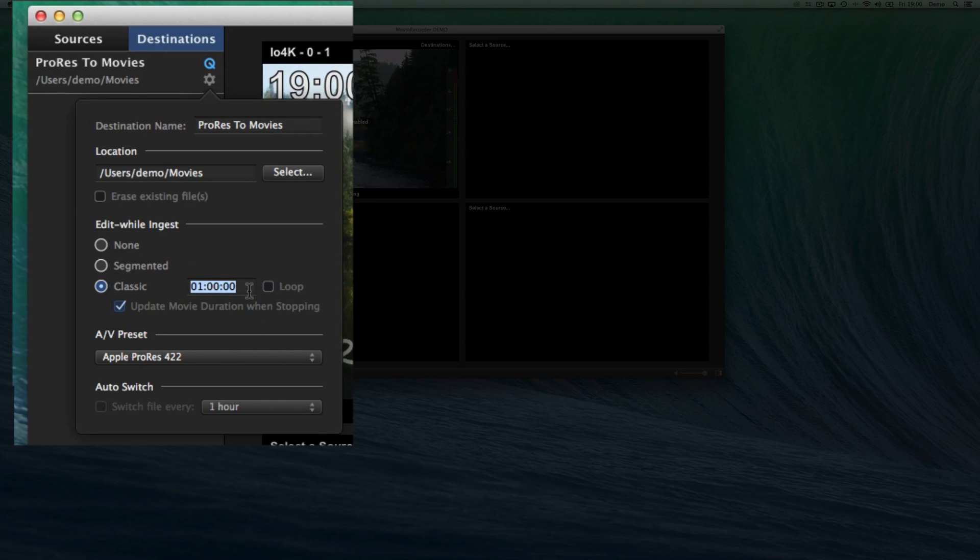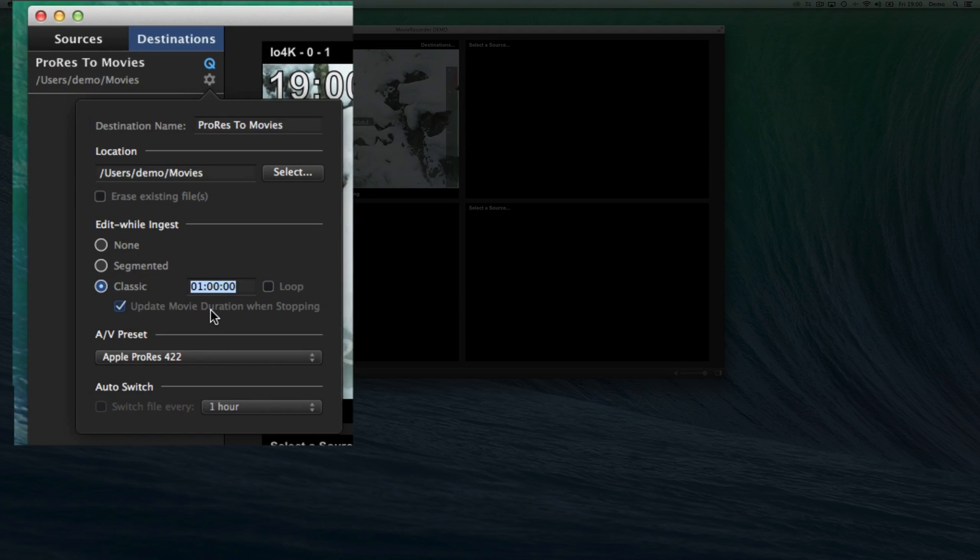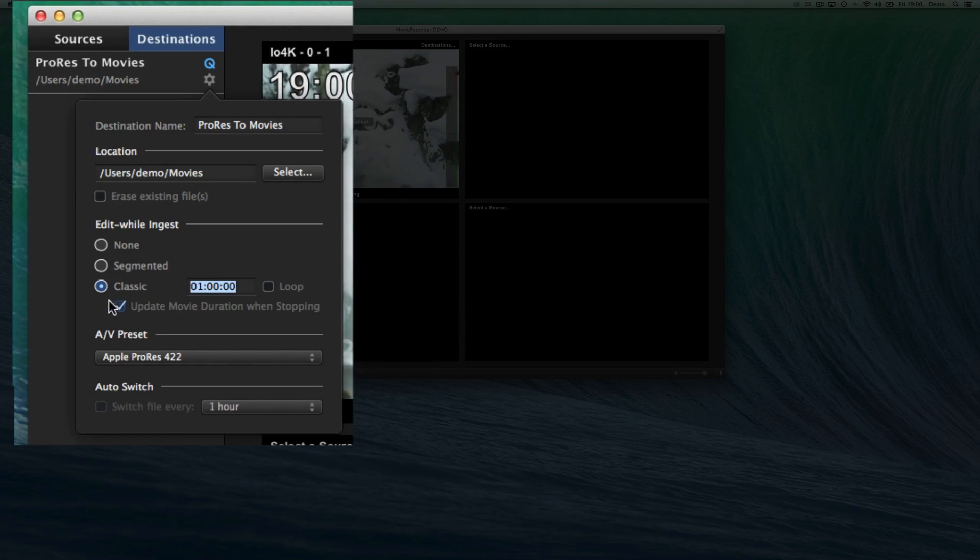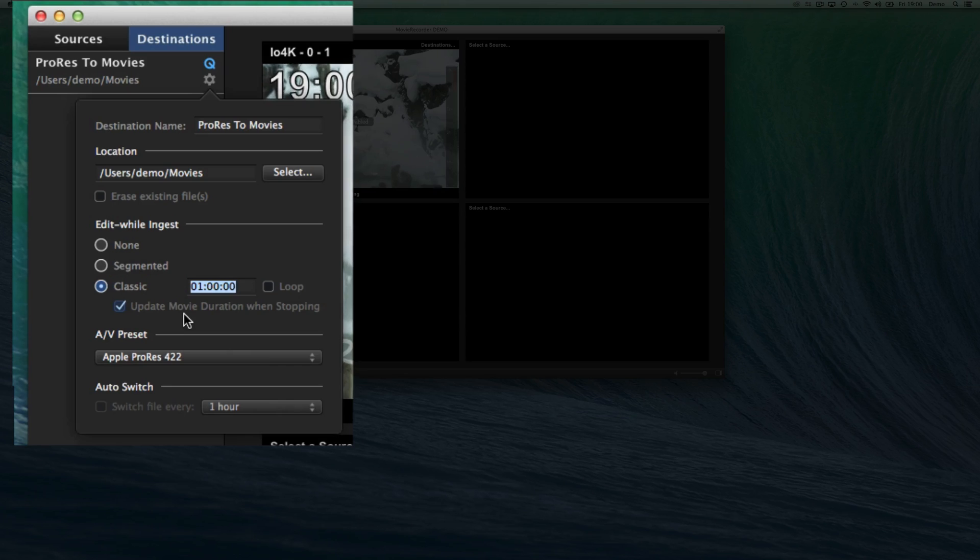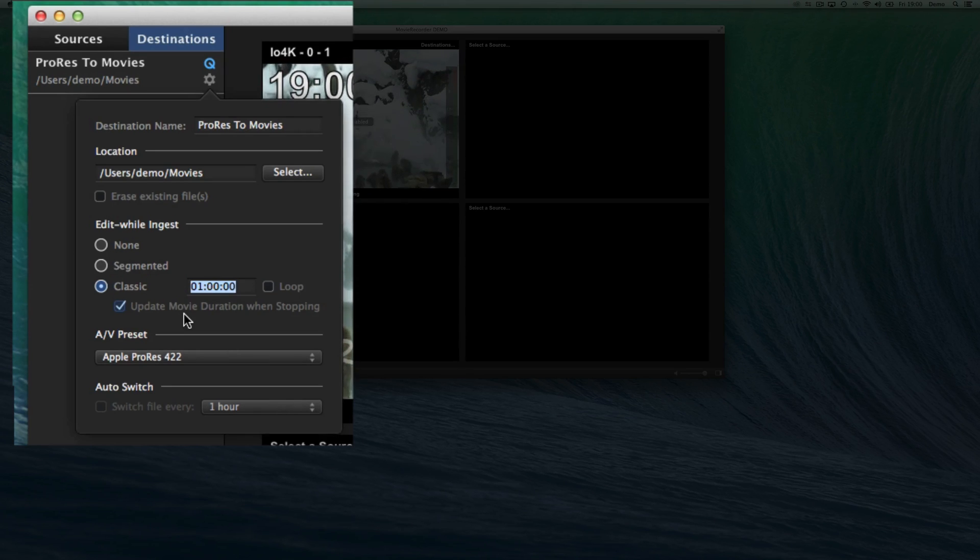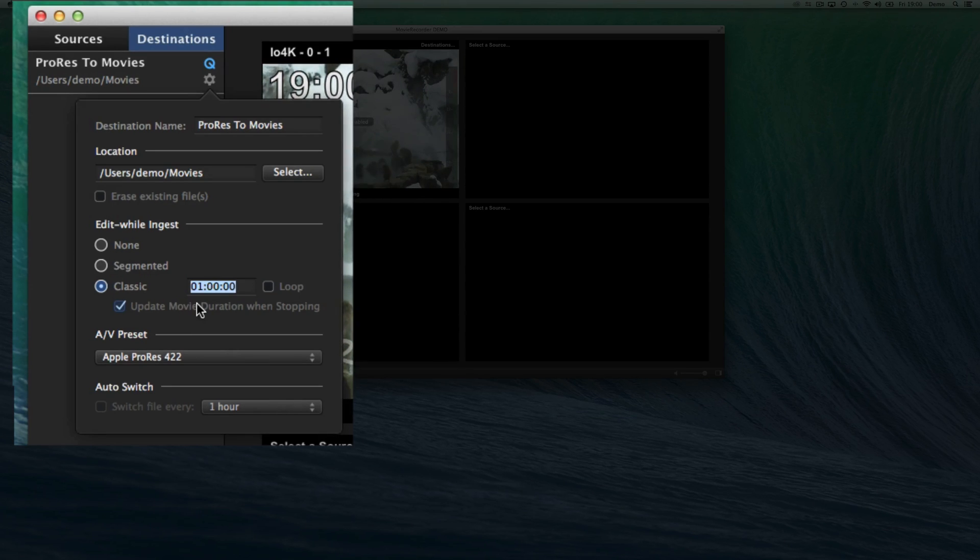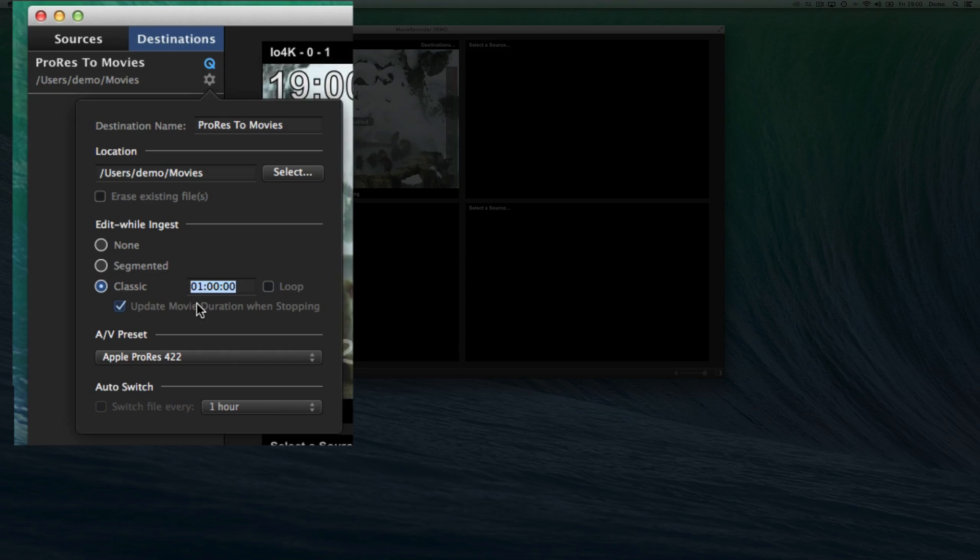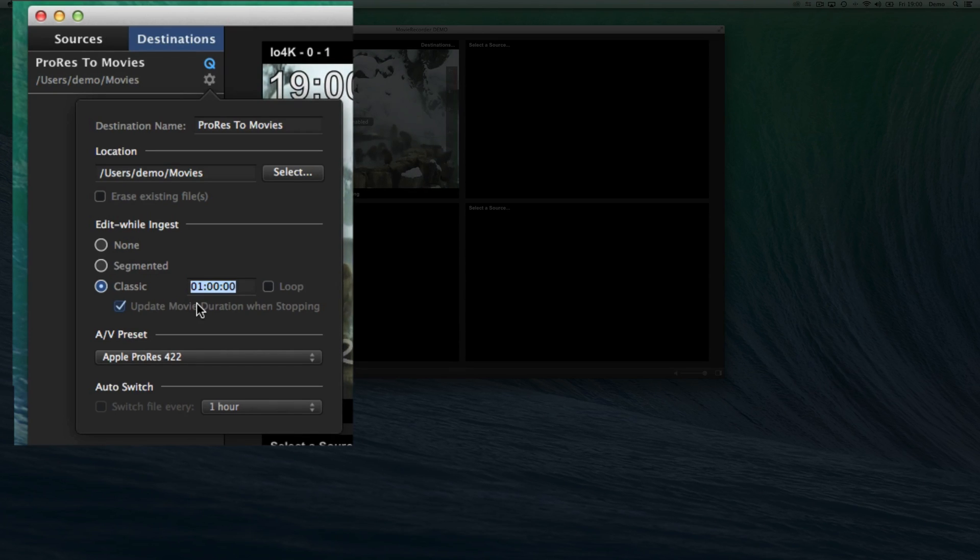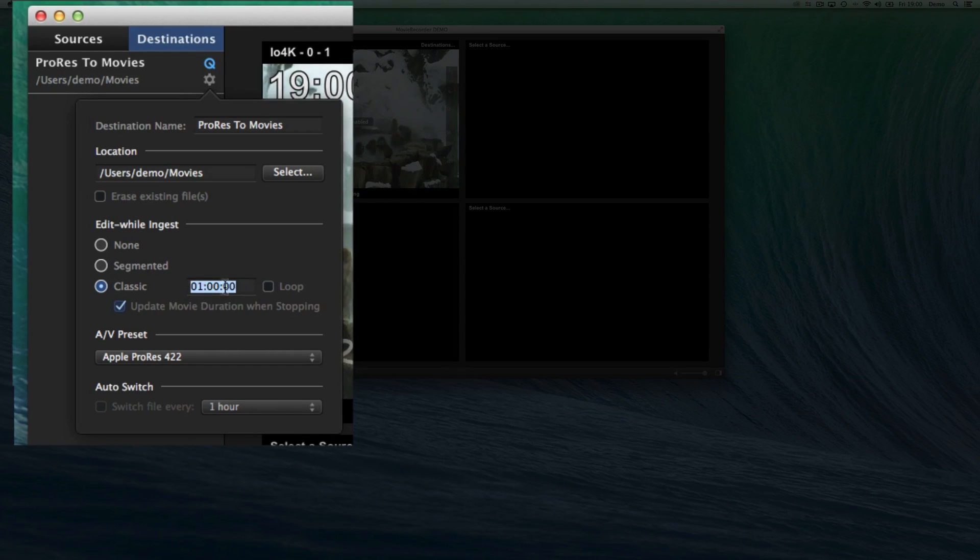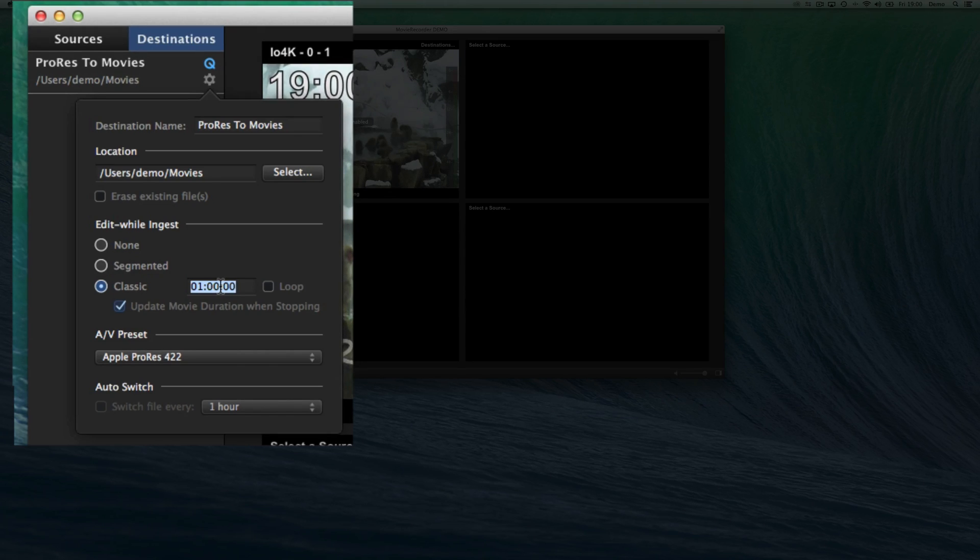We'll create a file with the duration. And with the same options as you had with MovieRecorder 2, update MovieRecorder 2 when stopping. This means that when you stop recording, we will update the duration of the file to the real duration. So if you only recorded 30 minutes out of the one hour that was set here, you will have a file that is only 30 minutes.